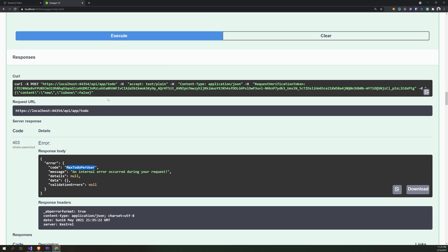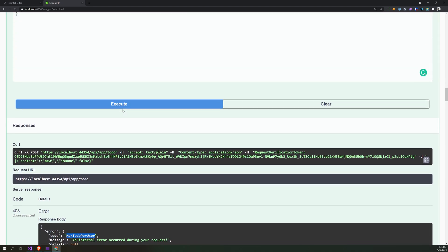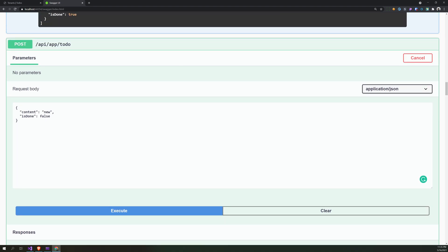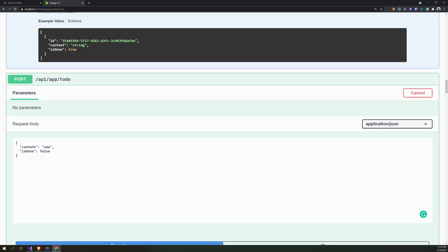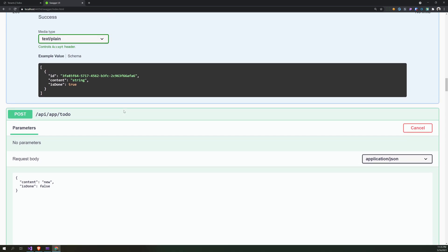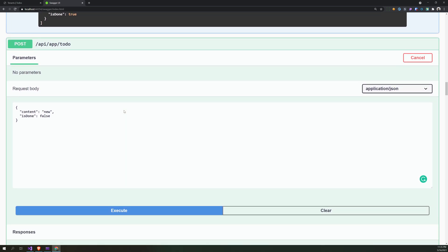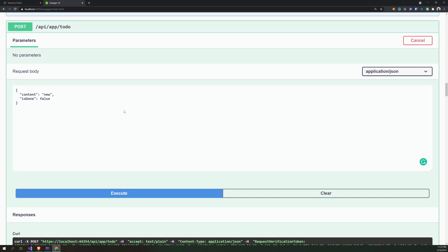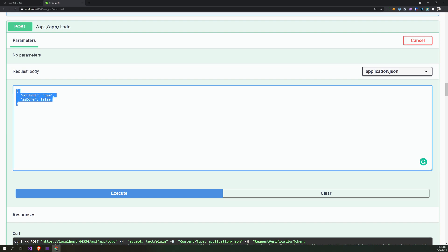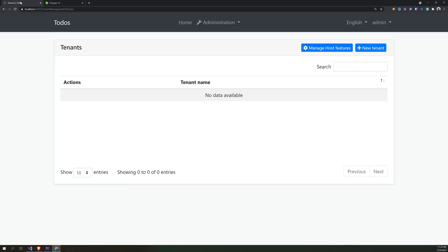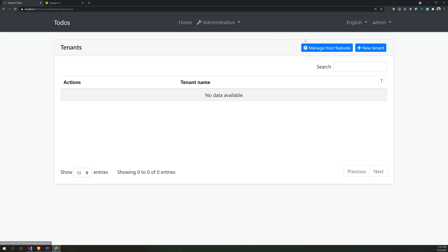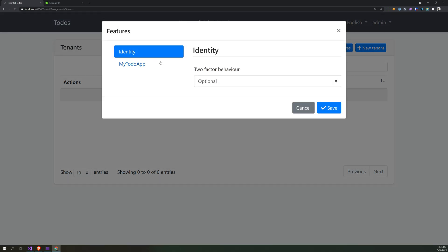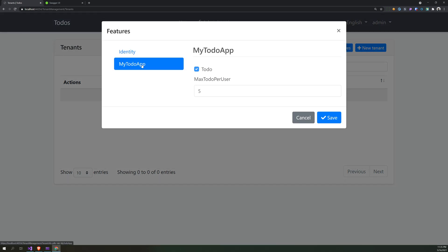So we created a feature and we implemented a constraint based on the feature, and also a constraint based on the count of to-do's.